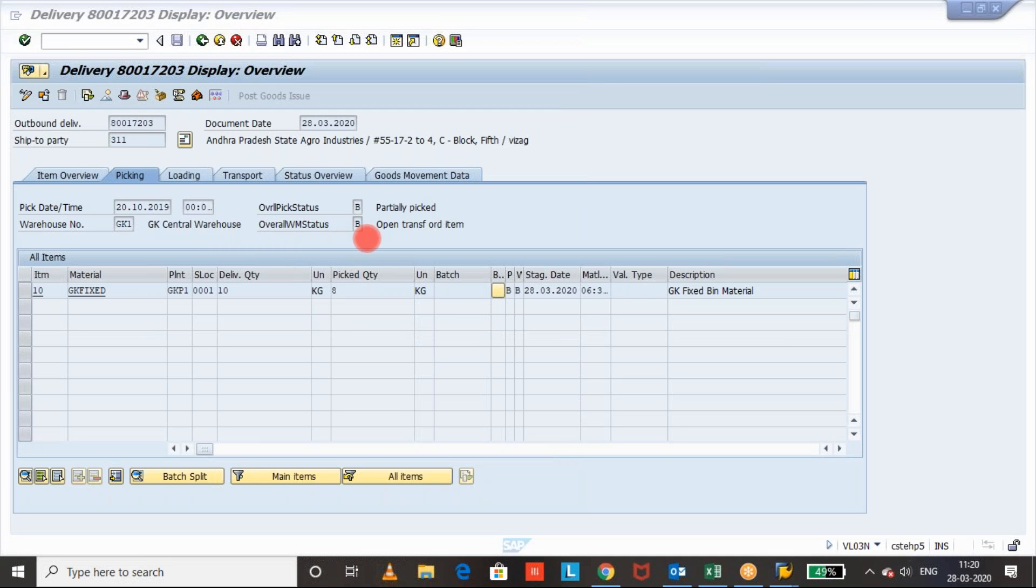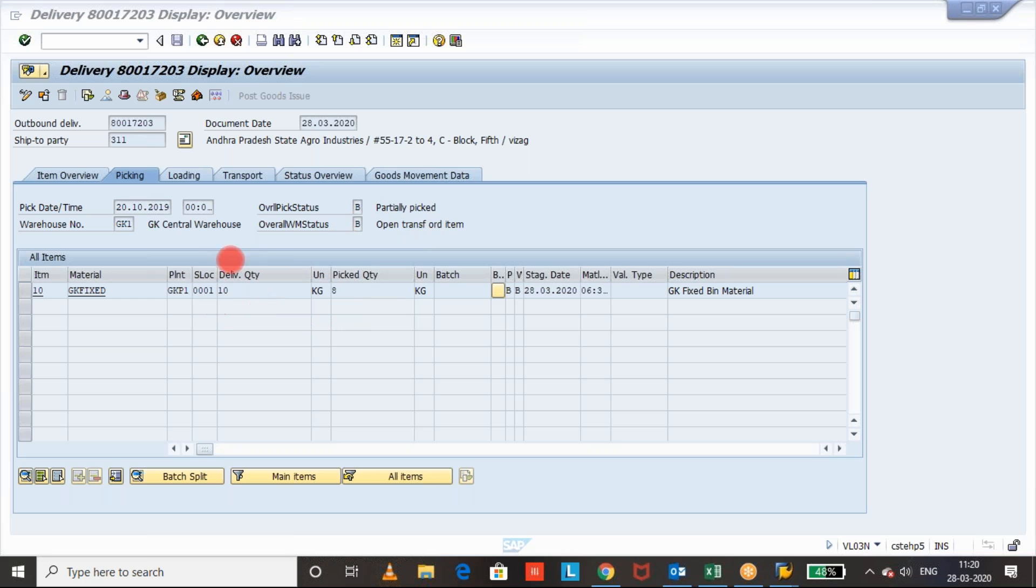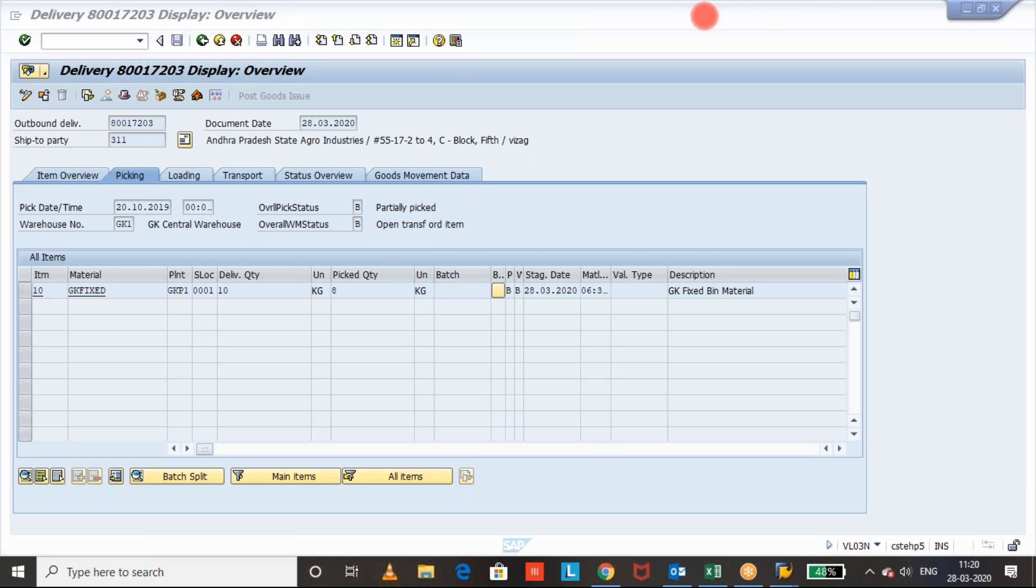Status is B because transfer order is not yet confirmed and the pick status is partially picked B because 10 is the delivery quantity but we picked only 8 pieces, so 8 kg, so that system is showing the status as B. Now let us see the transfer order confirmation.